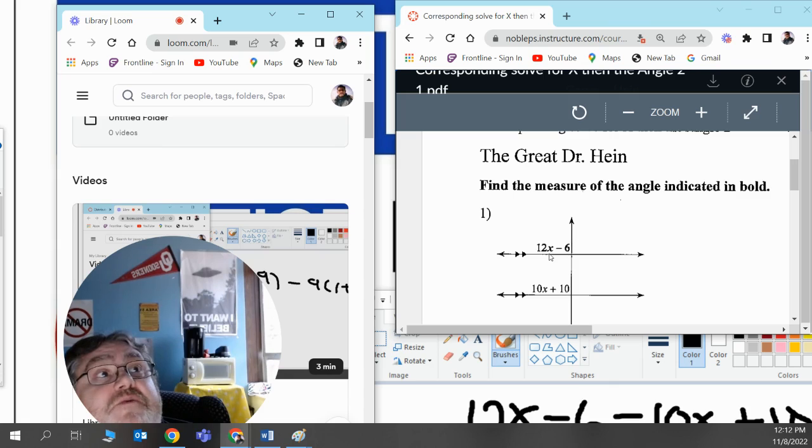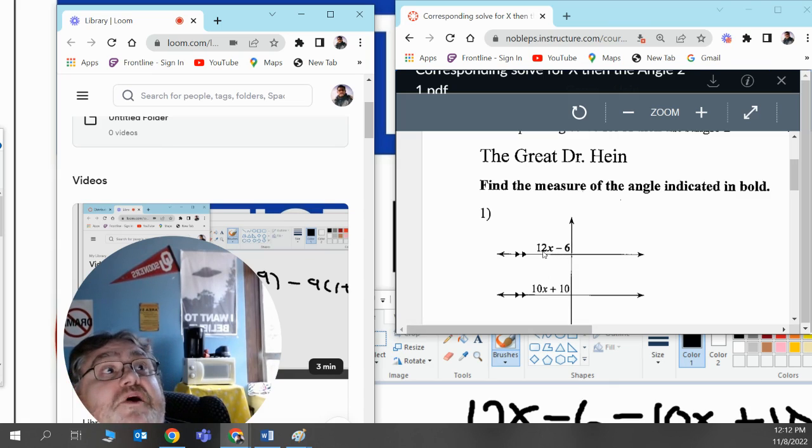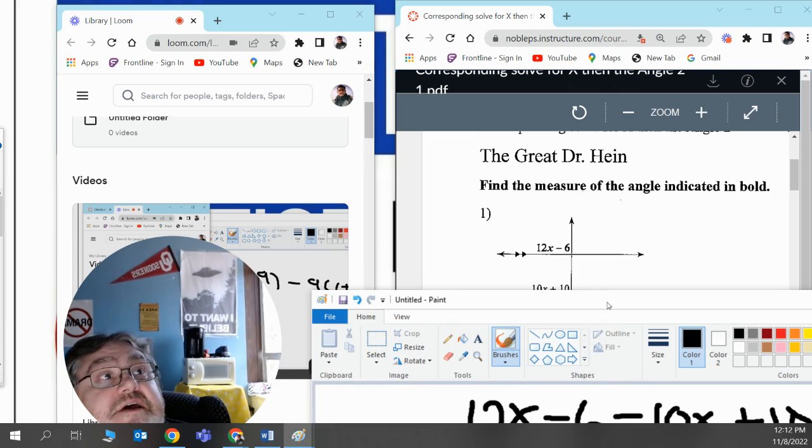They're both corresponding angles, so we know they're both equal to each other. What we're going to do first is solve for x, and then we're going to plug it back into 12x minus 6 to get the answer, and so I'm going to write this down.